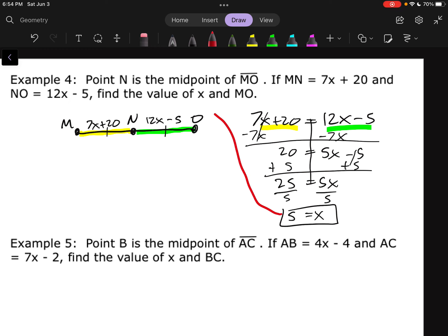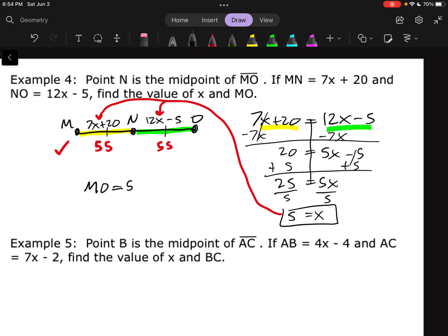Plug X equals 5 back in to find MO. For MN: 7 times 5 is 35, plus 20 is 55. For NO: 12 times 5 is 60, minus 5 is 55. The two parts equal each other — check. MO must be 55 plus 55, so MO equals 110.